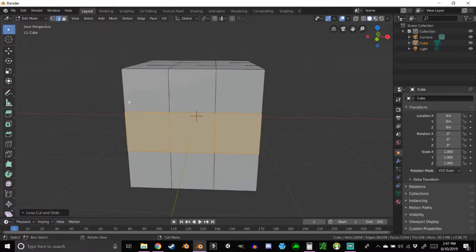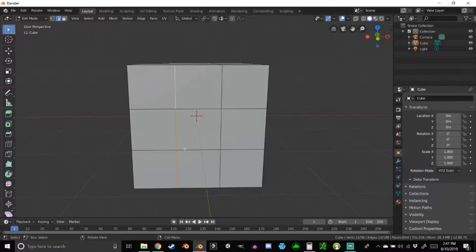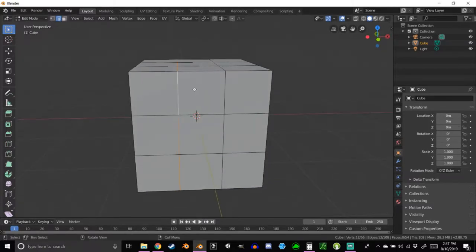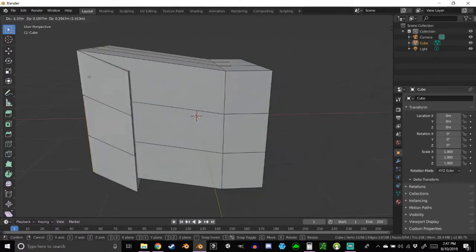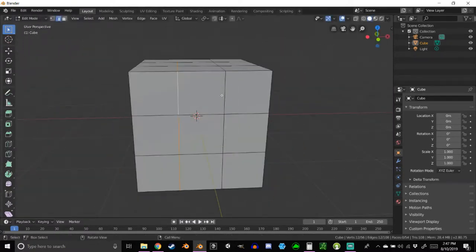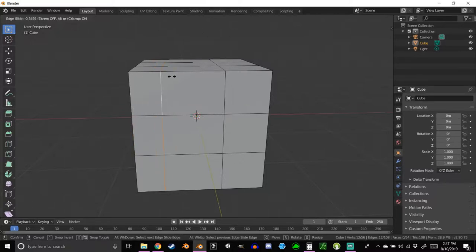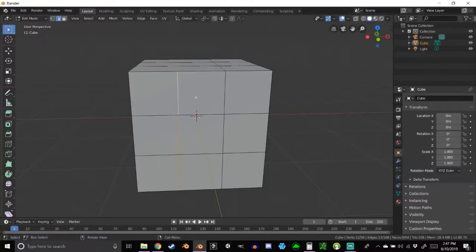Go into edge select mode, hold Alt and click on an edge — you'll see the entire edge loop is highlighted. Double-tap G to enter edge slide mode. If you just tap G once, you can move the geometry all over the place, so right-click to cancel if that happens. When you double-tap G, it lets you slide the edges without moving the geometry. Bring it to about negative point five — you can watch the value in the top left corner as you slide.